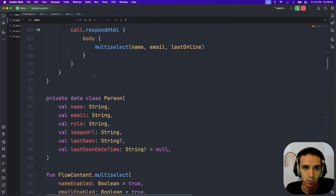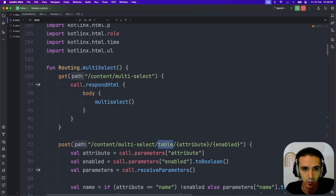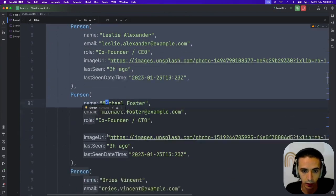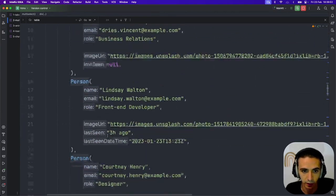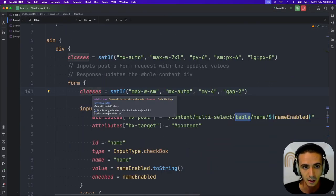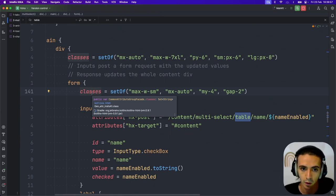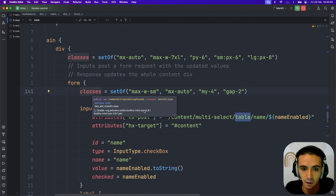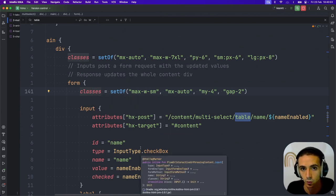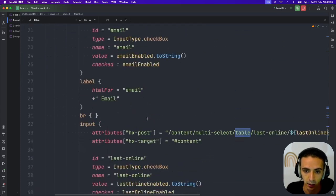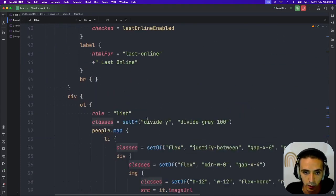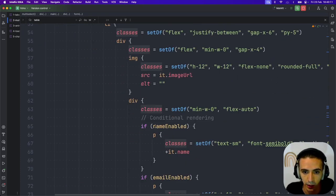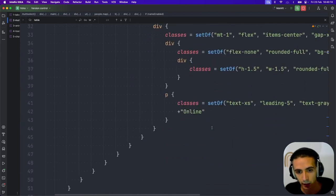In Kotlin, again, not too dissimilar. I have a list of people, again, with the same data. In this case, instead of updating state, the inputs just submit a form that inform the server of what the current state that the client wants. And then based on that, the server will just re-render the whole page, updating it as necessary. Down here, I have the people map. And again, I have the conditional rendering. And that's it. The whole list is updated whenever any of the inputs change.